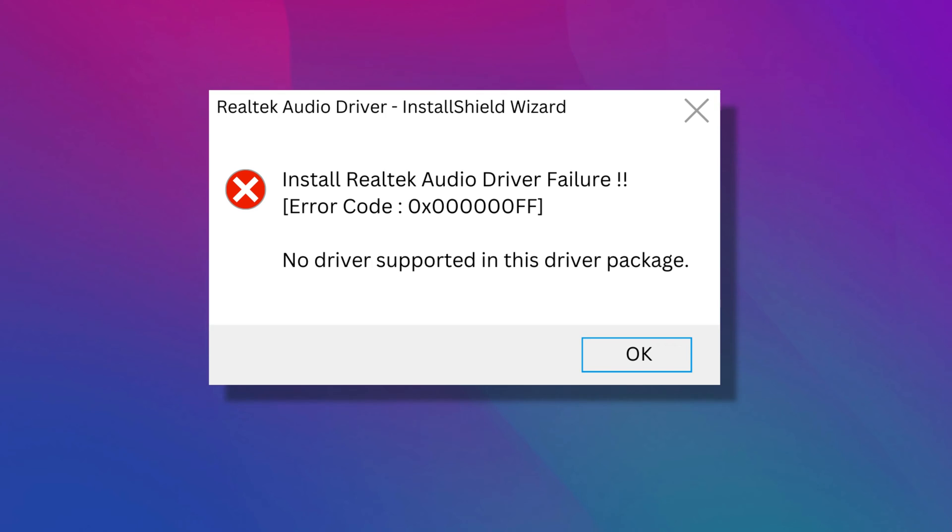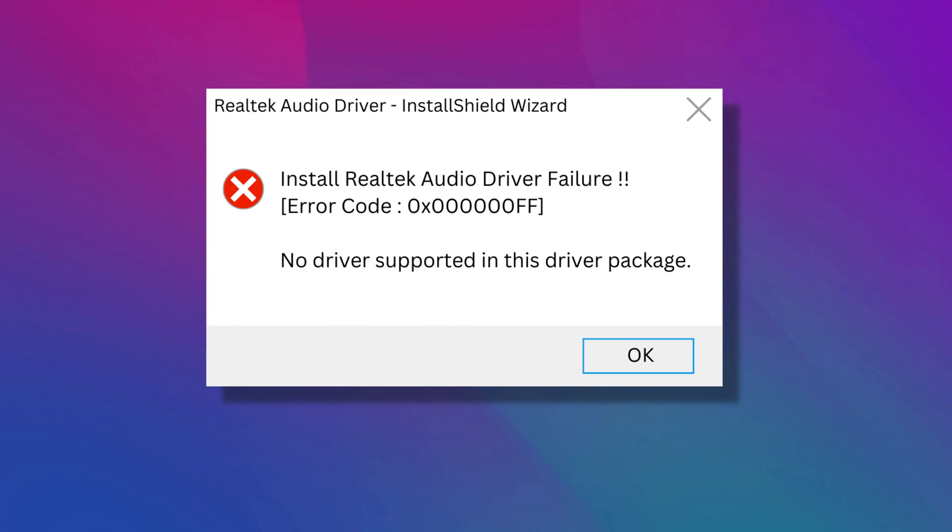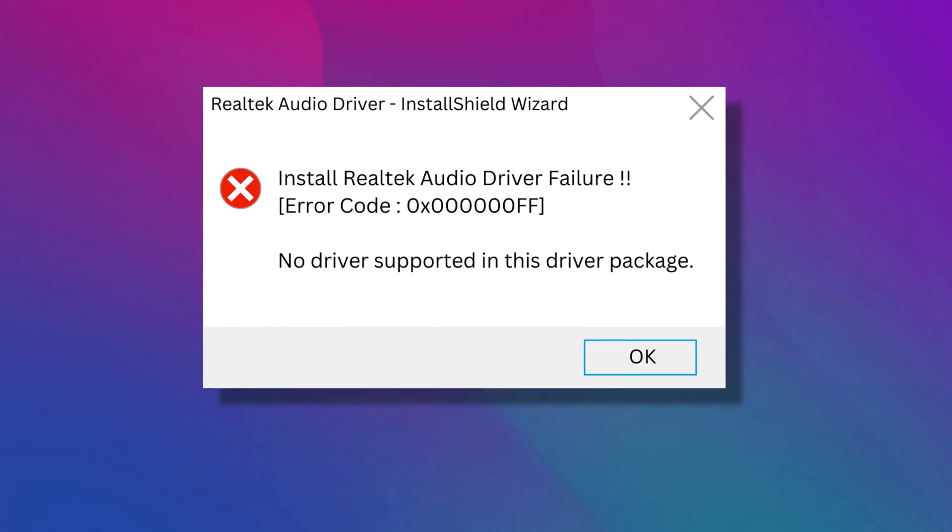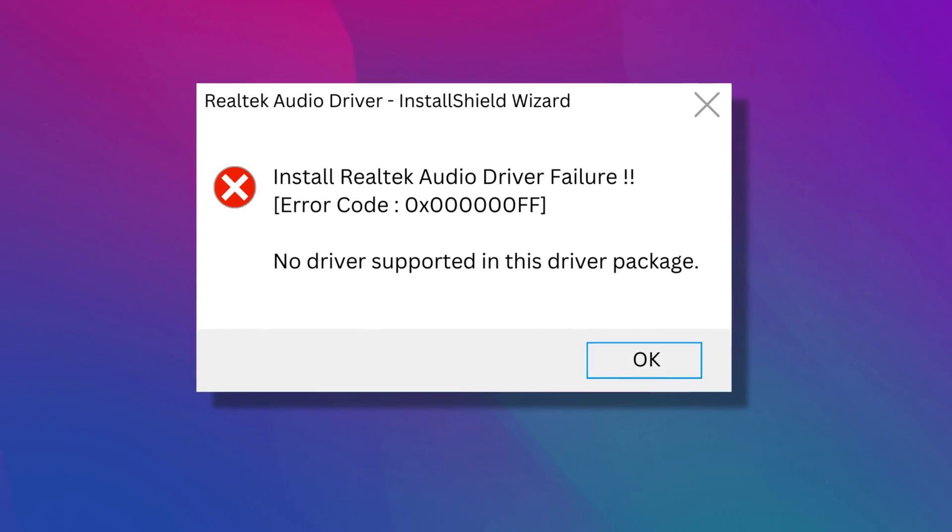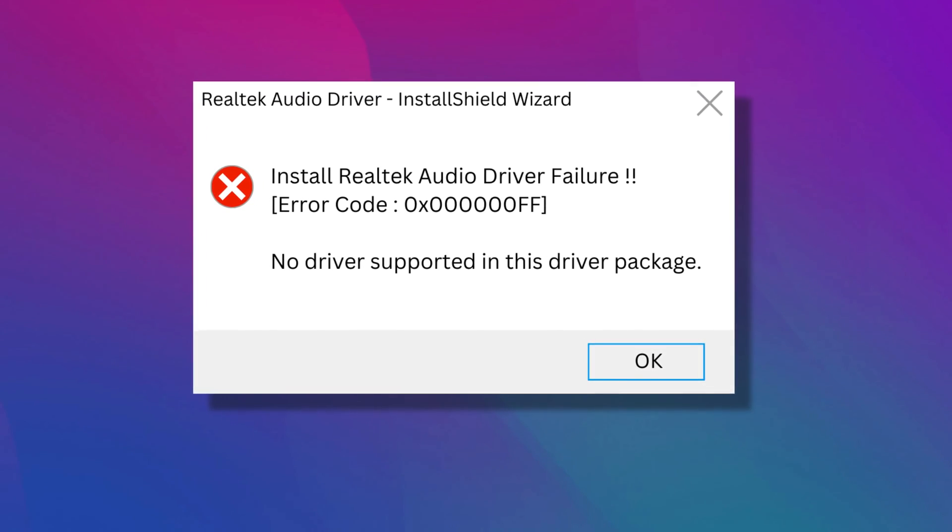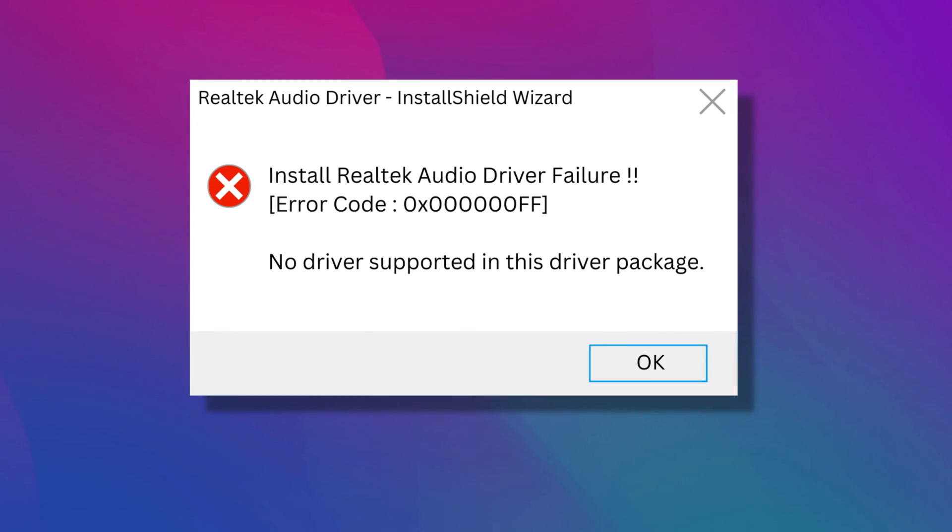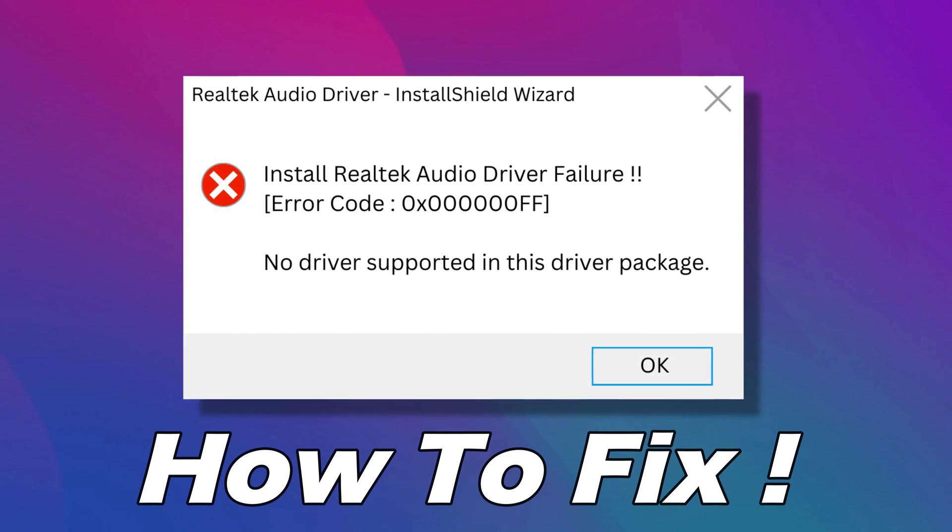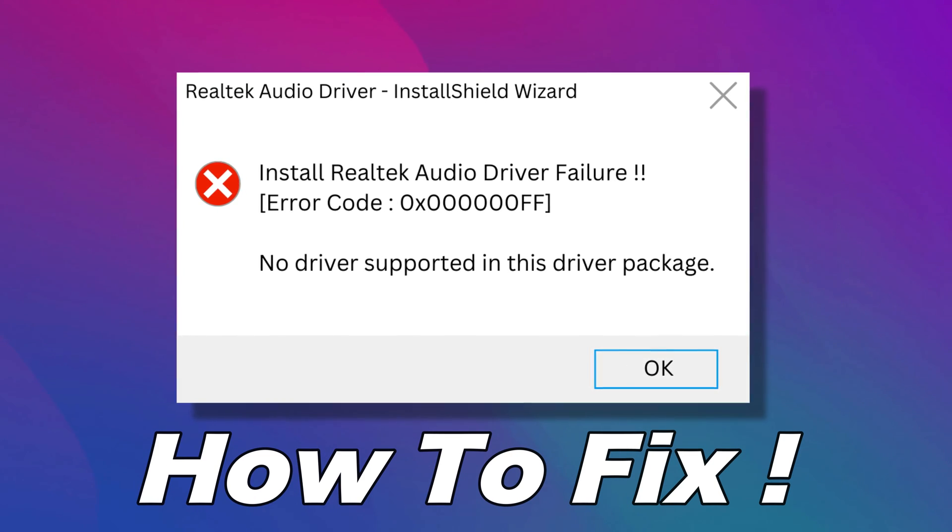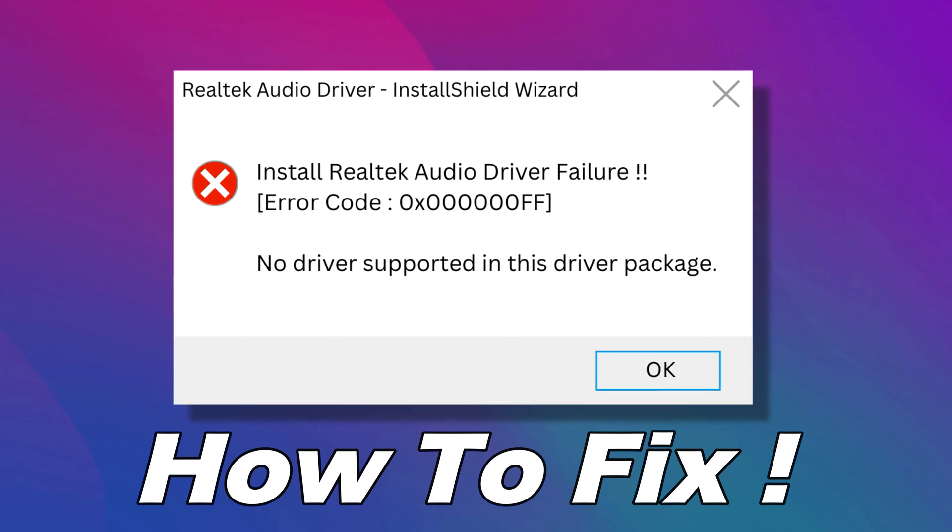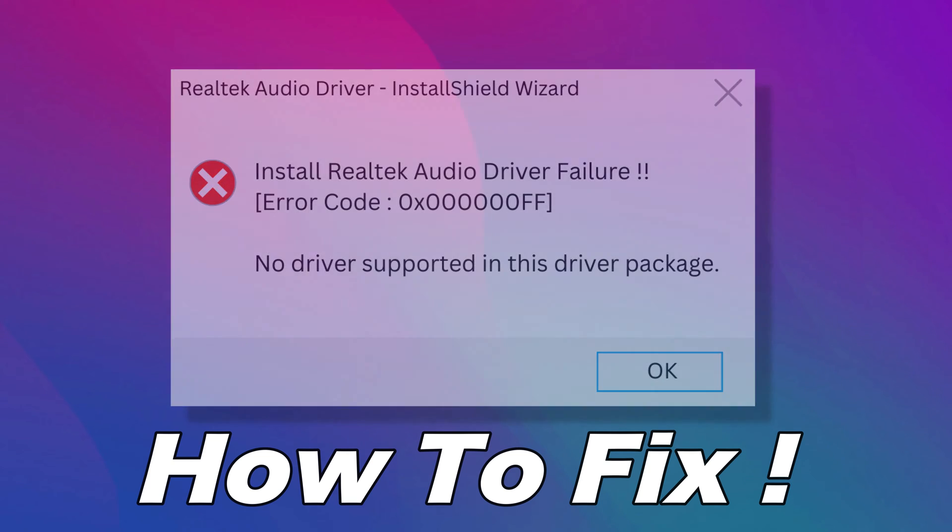Fixed. Install Realtek Audio Driver Failure Error Code. No driver supported in this driver package. Here is how to fix the installed Realtek HD Audio Driver Failure Error Codes.